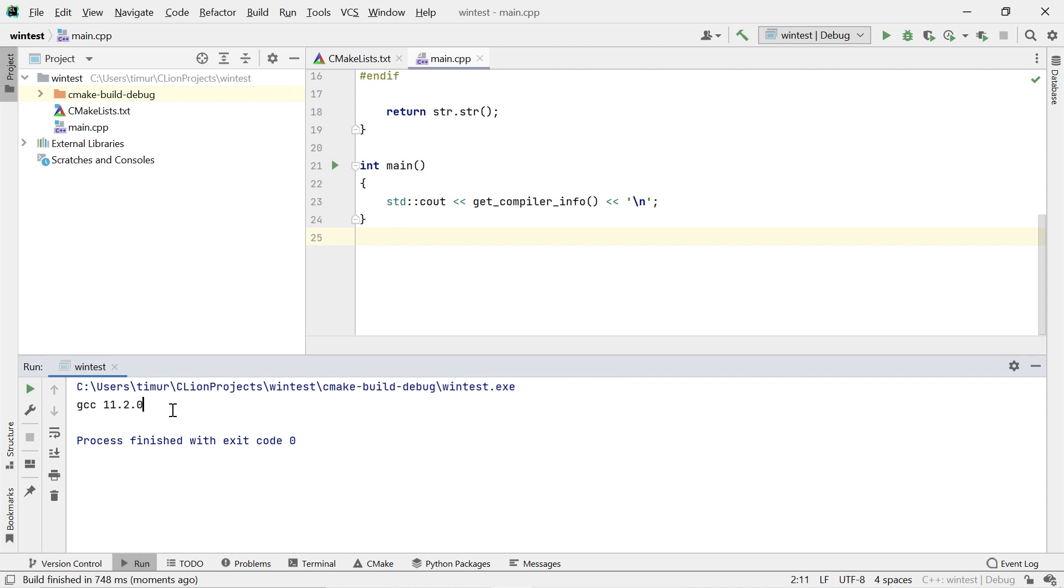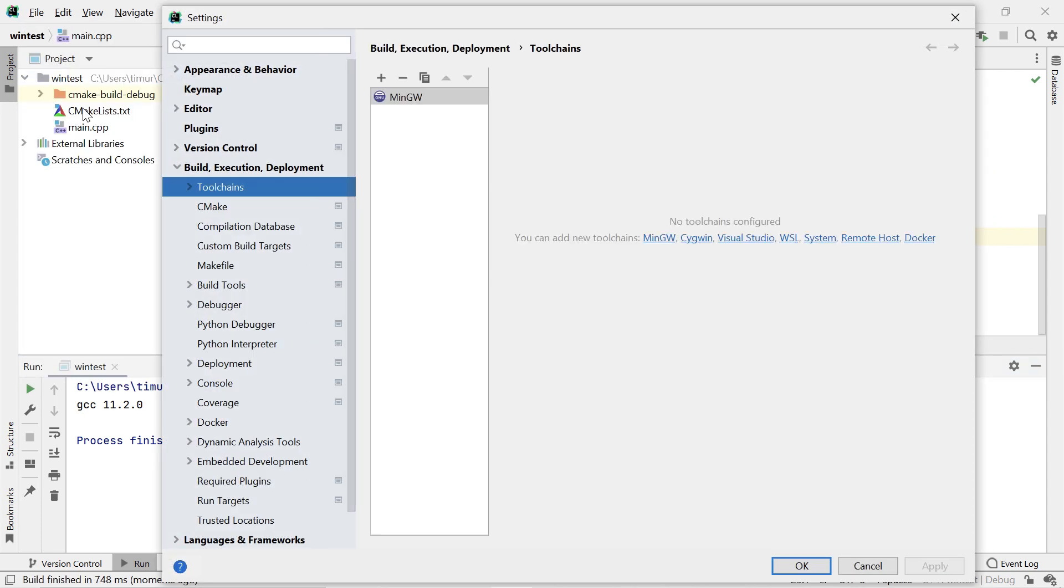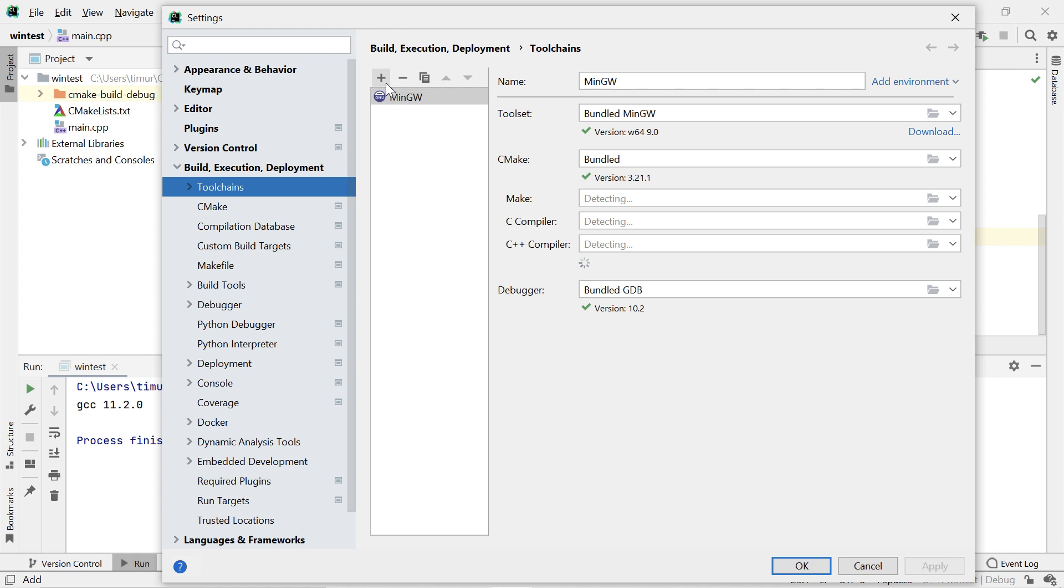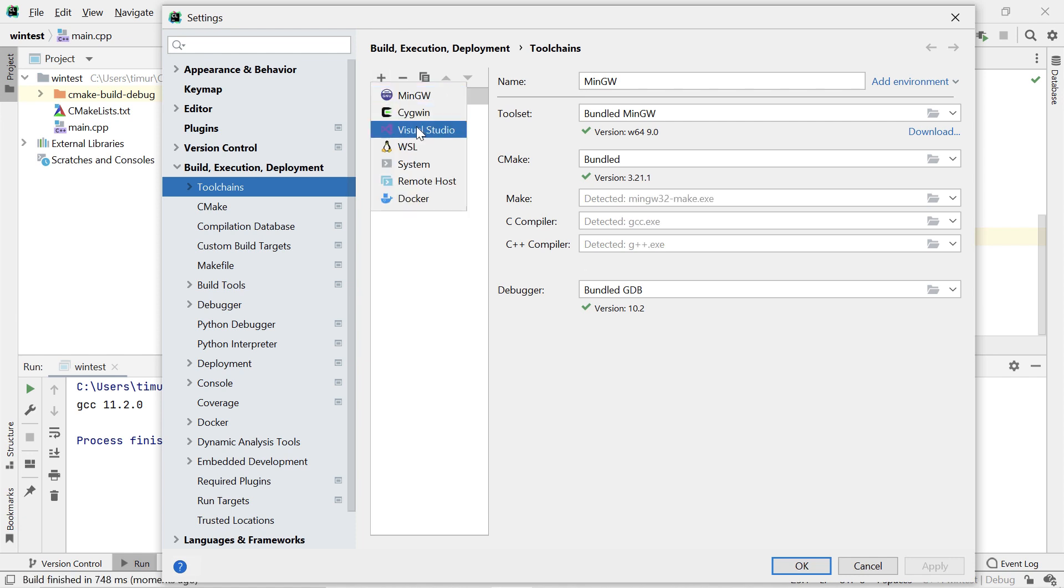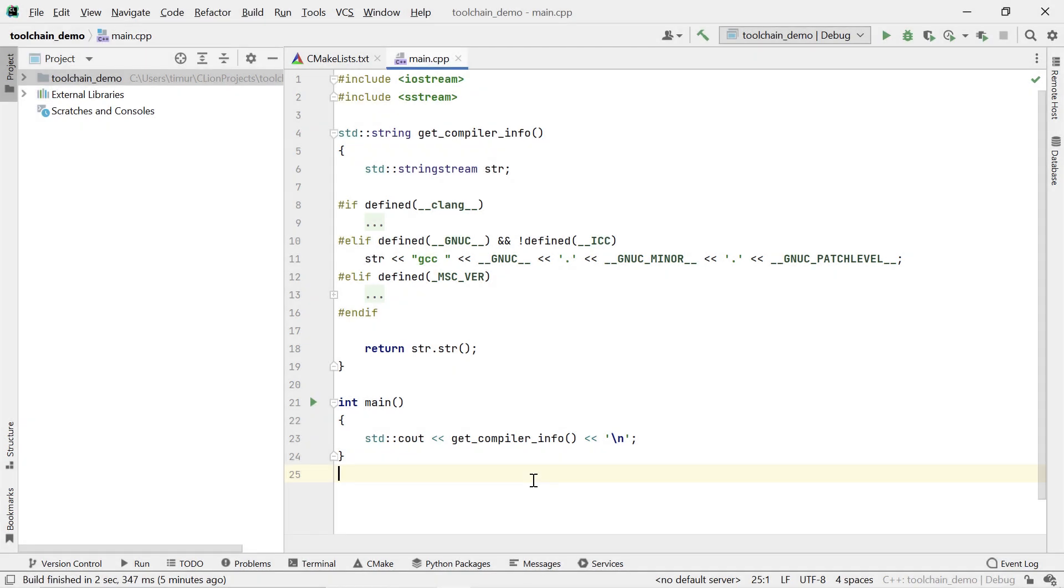Now, MinGW is great, but you might also want to use the native toolchain on Windows, which is the Microsoft Visual Studio toolchain. On this machine, if I select Visual Studio, it is not going to work because I do not have Visual Studio installed yet. I'm not going to show how to install Visual Studio in this video. Instead, I'm going to switch to a machine where I already have it installed.